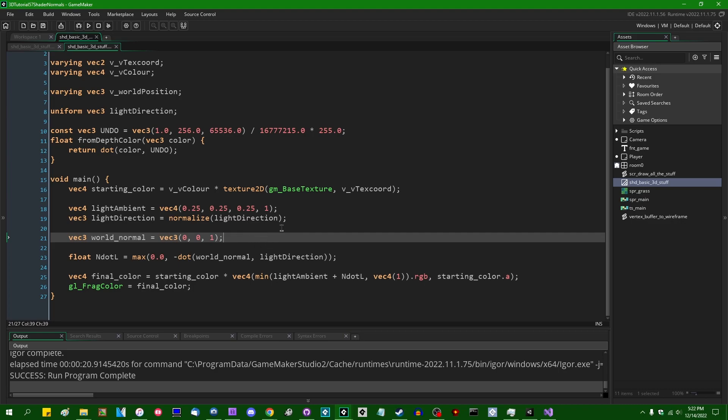And from there, dfdx, dfdy will give you the edge vectors that you need, essentially. And you can take the cross product of those, normalize it, and voila, you have your face normal.